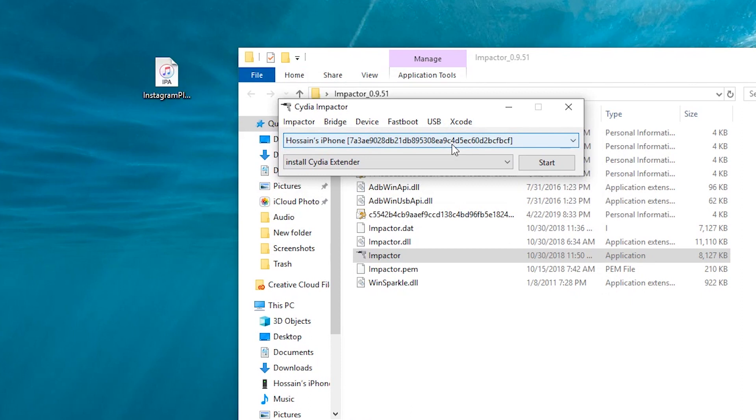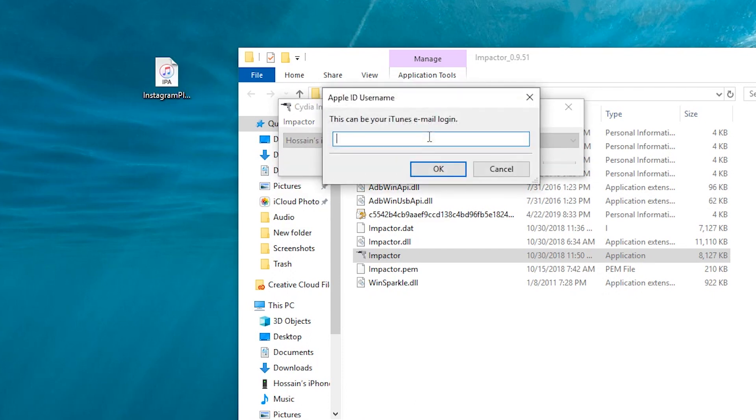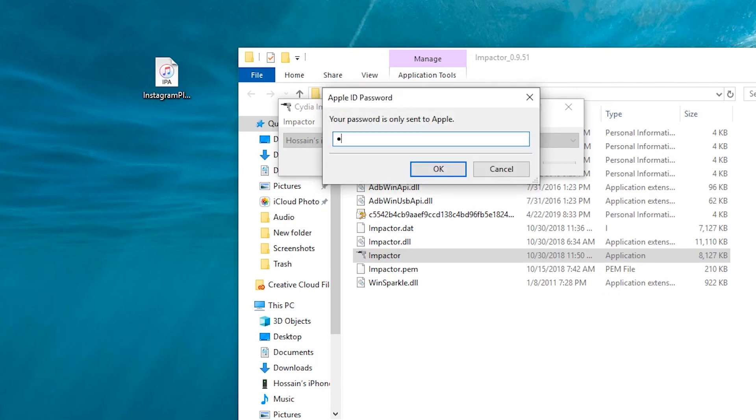Now just drag and drop the IPA and enter your Apple ID and password. If you have two factor authentication enabled, then just create a dummy Apple ID and use that. You don't need to connect that Apple ID to your iPhone or anything. And your plus plus app should be installed.